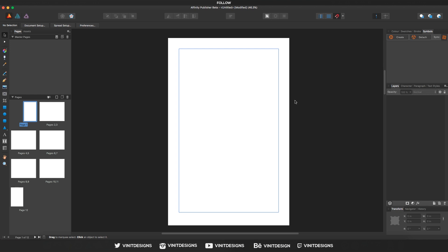Hey, what is up guys, it's Vinny Designs here. Welcome back to another Affinity Publisher beta tutorial. In this video we are going to be learning about master pages: how to set them up and how to edit them.